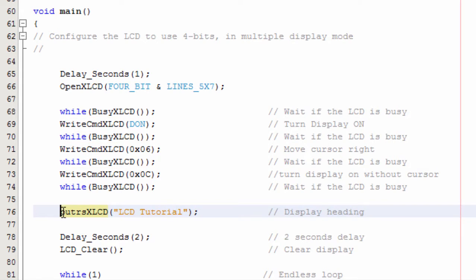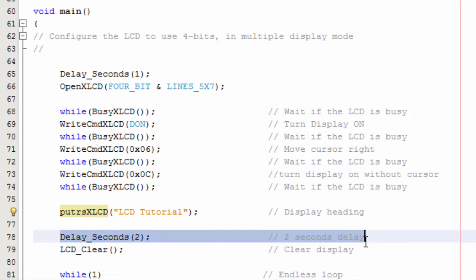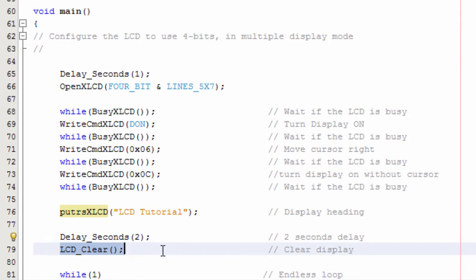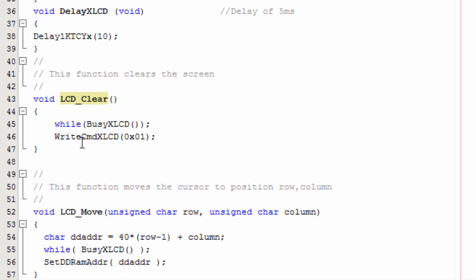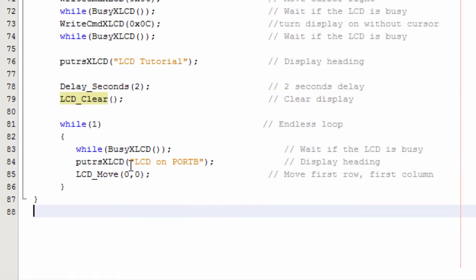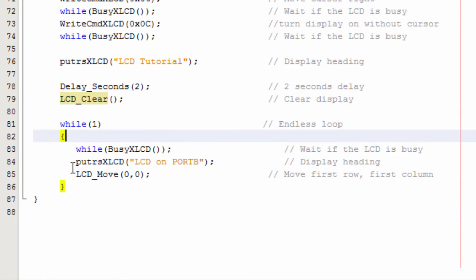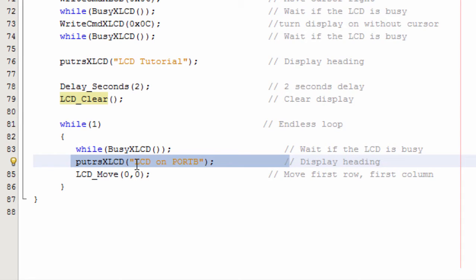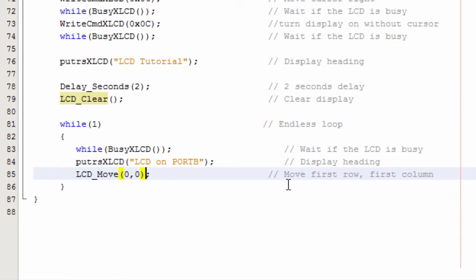This is the function to write a string of characters to the LCD display — putSXLCD. After a two-second delay, we clear our screen using the LCD clear function we created. Then in an endless while(1) loop, we display 'LCD on port B,' then move the cursor to the beginning of the first row and first column, and so on.